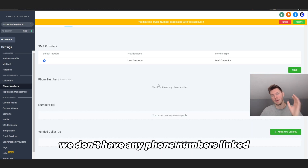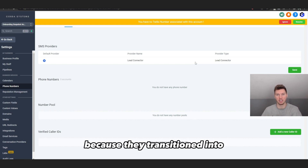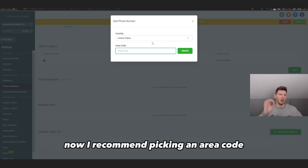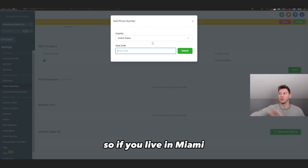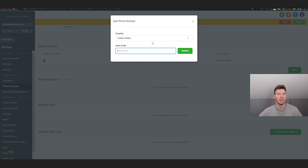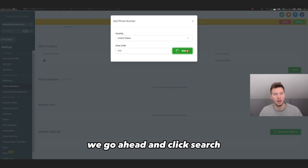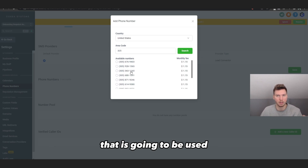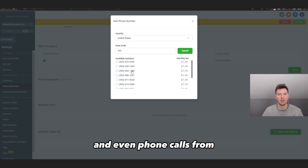To add a phone number to their account, since this is a new sub account we don't have one linked yet. Go to Phone Numbers — there are none listed. I use Lead Connector for all my accounts, which is now the default with GoHighLevel since they've transitioned everything in-house. Click 'Add a Number,' then select the area code. I recommend picking the area code where the business is actually located so it doesn't look like a spam call — for example, Miami is 305, Philadelphia is 215.